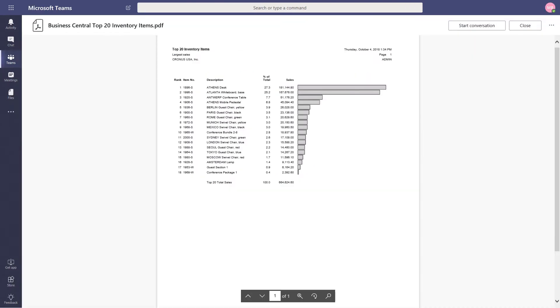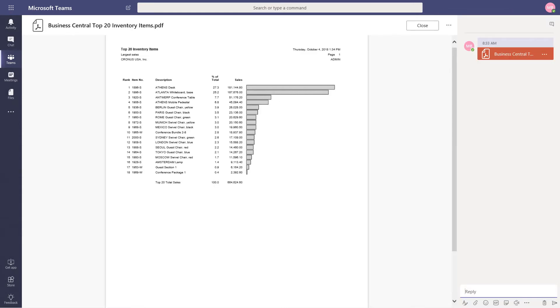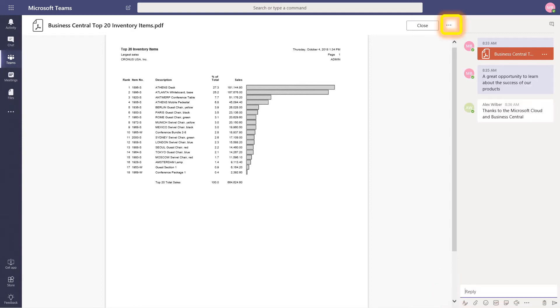In this top 20 inventory list, the top 20 inventory items sold so far are displayed. Intrigued by the trends shown here, the marketing manager can begin a conversation with the other team members. They begin typing into the message box and then post their comment. Collaboration has now begun.